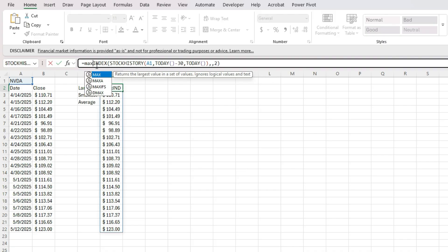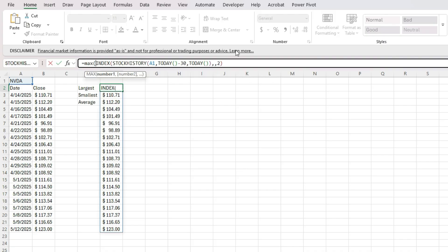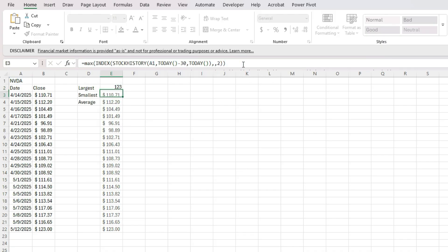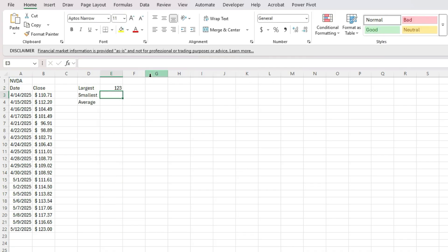To do that, I'm going to use the max function, close this out. And now we've got the largest value being 123, which is correct right here.